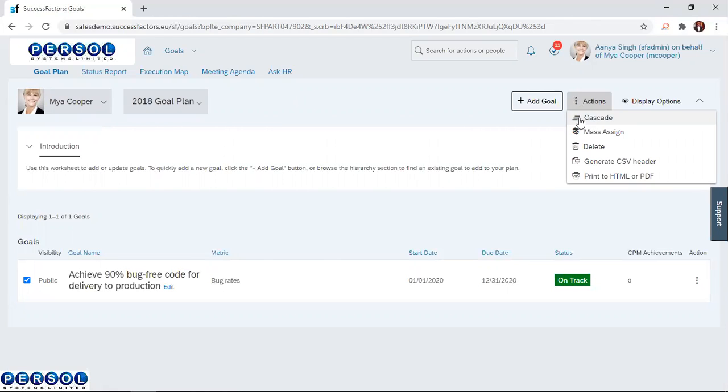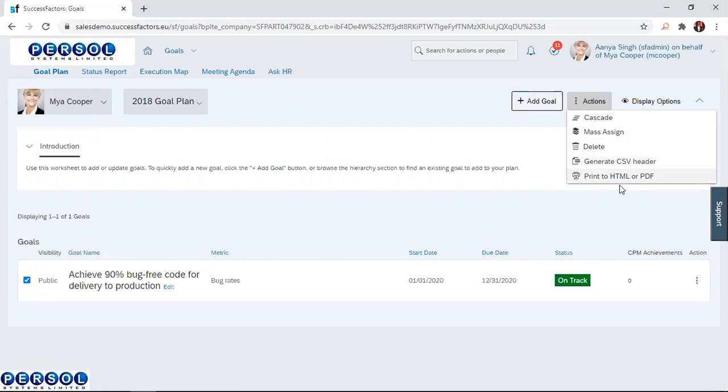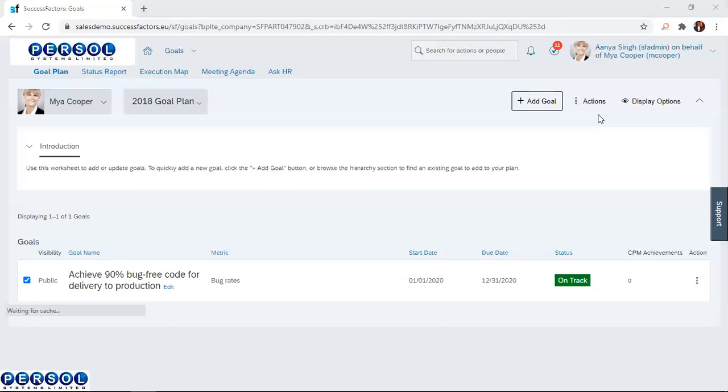Over here, you can cascade the goal, mass align the goal, delete the goal, generate a CSV header, or print to HTML or PDF. In today's session, we simply want to cascade a goal. So I click on the cascade option.